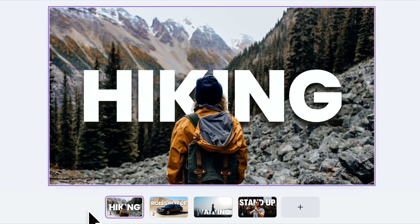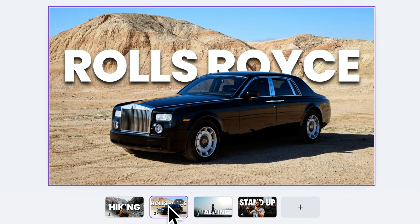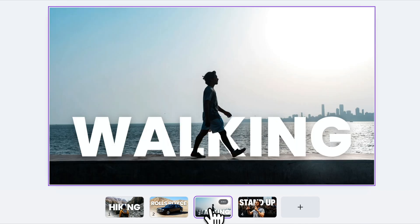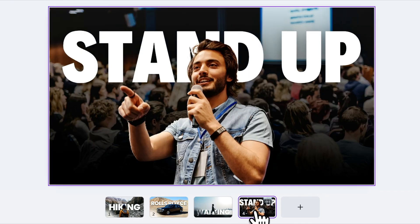In today's tutorial, I'm going to show you how to add text behind an image using Canva in just a few minutes. This is a super easy and fun design technique that can make your graphics stand out. Let's get started.